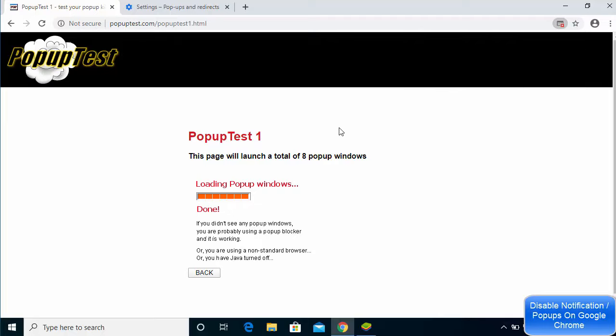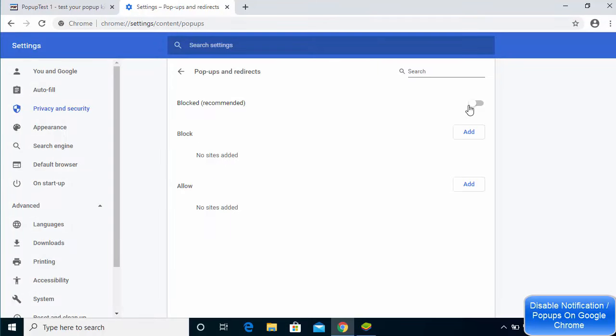After doing all the settings I've shown you, your pop-ups will be blocked for the websites you've chosen. If you don't see any website under Allow, then all pop-ups and notifications will be blocked on your Chrome browser. This is how you can disable pop-up ads on Chrome. I hope you've enjoyed this video and I'll see you in the next one.